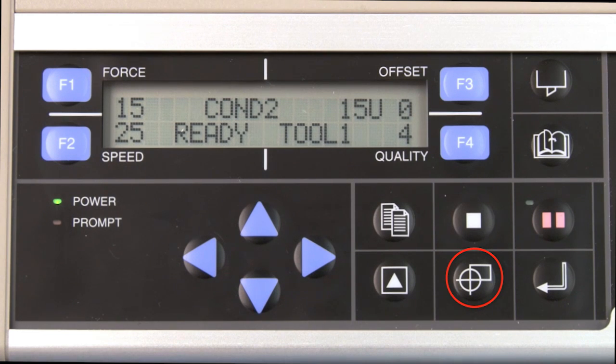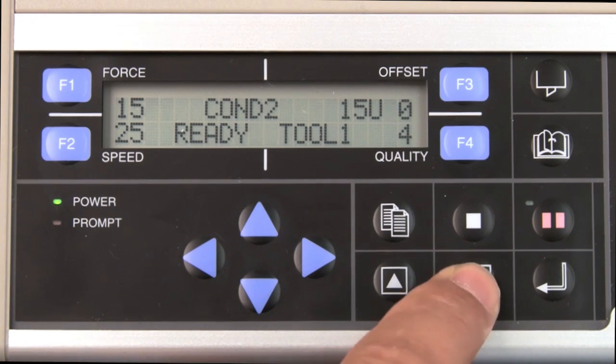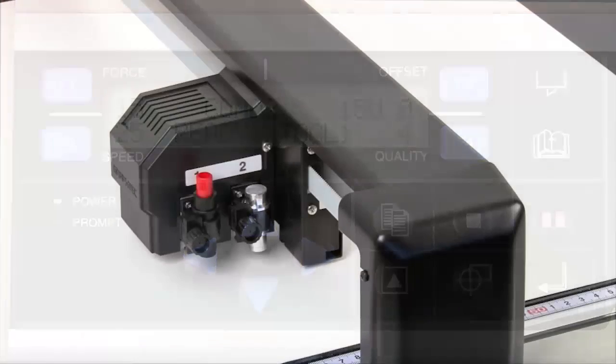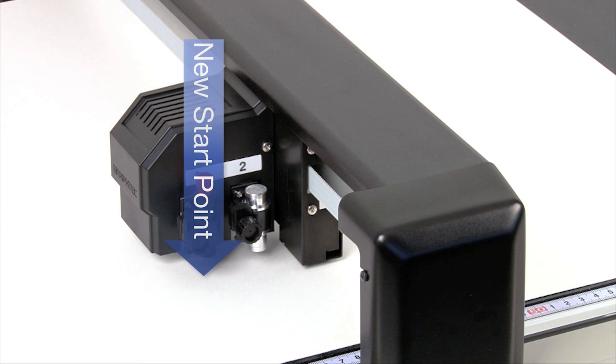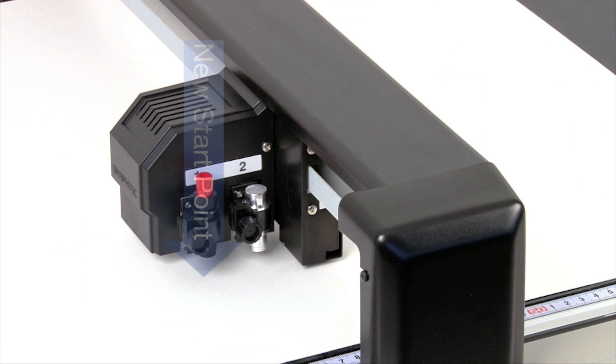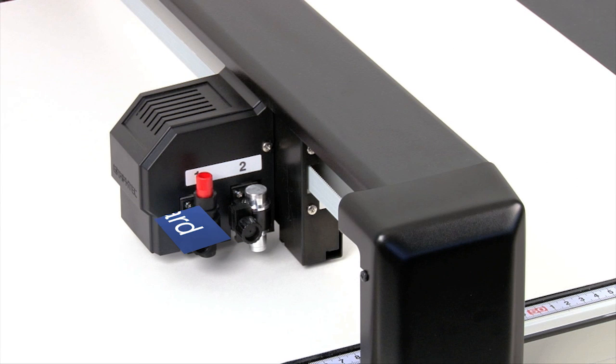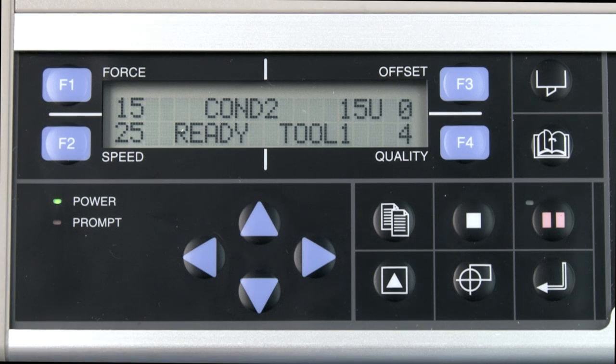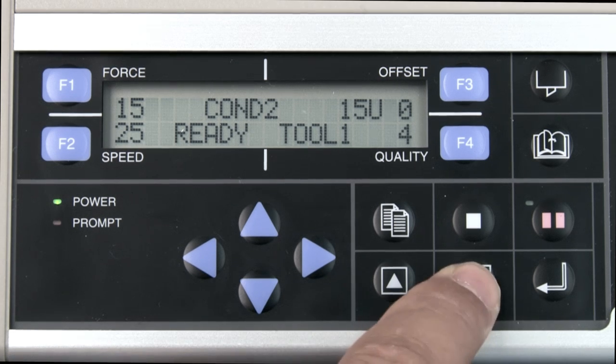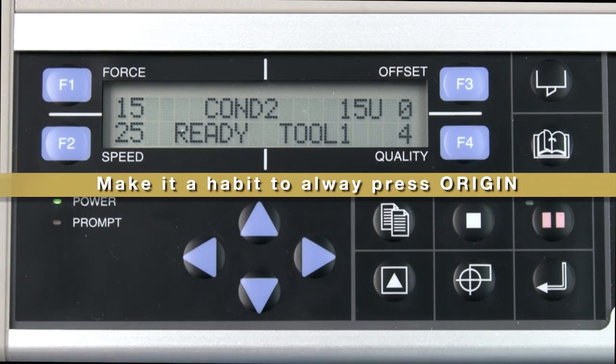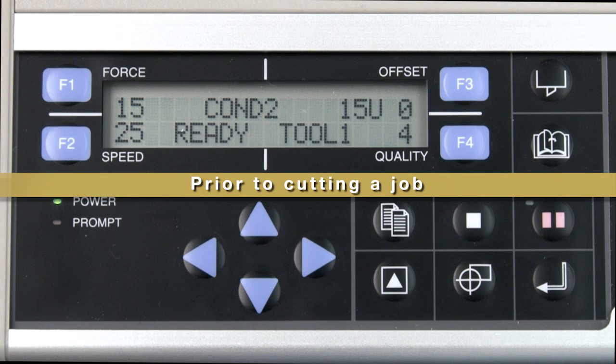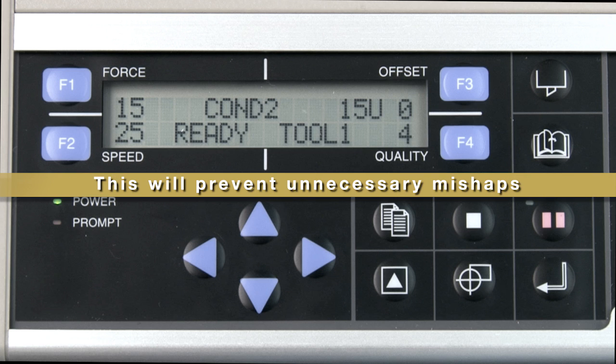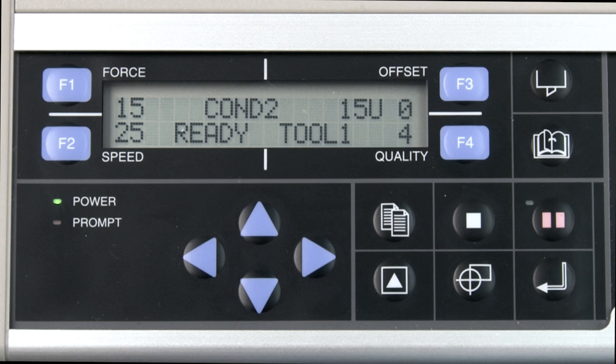The origin, once pressed, will set a new start point or origin. This means that everything to be plotted will plot upward and to the left of that point. Therefore, it is a good habit to always press the origin prior to cutting a job. This will prevent mishaps when the cutting plotter starts in a different spot than you intended or starts cutting in the wrong area.